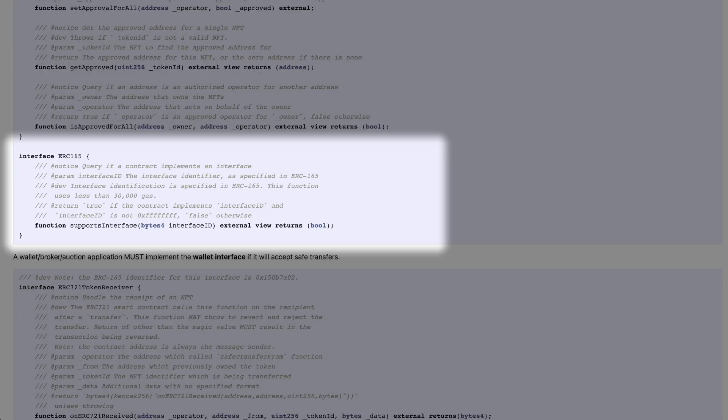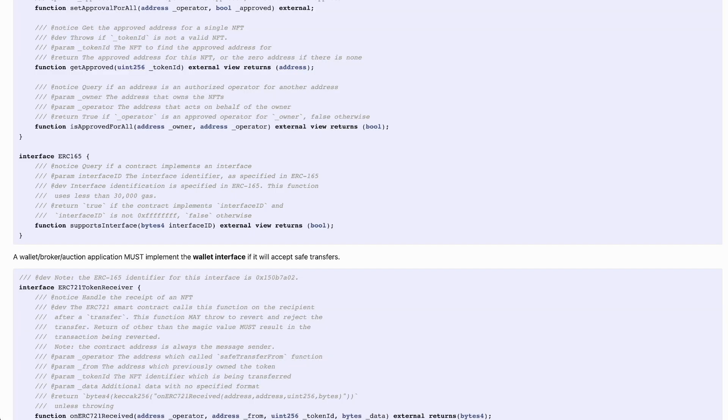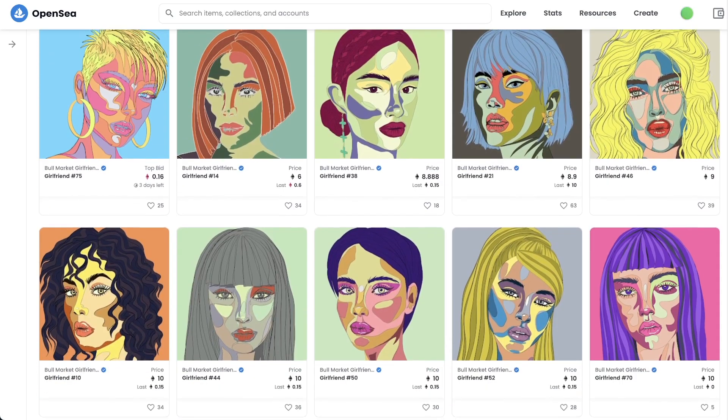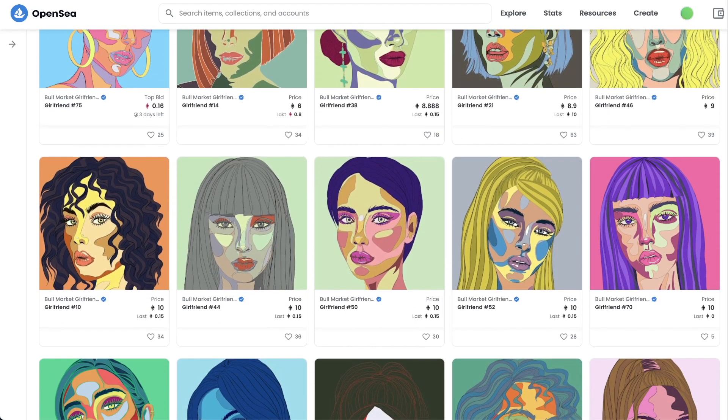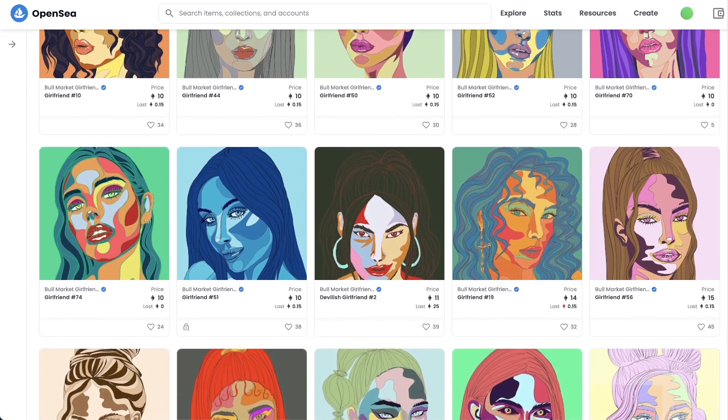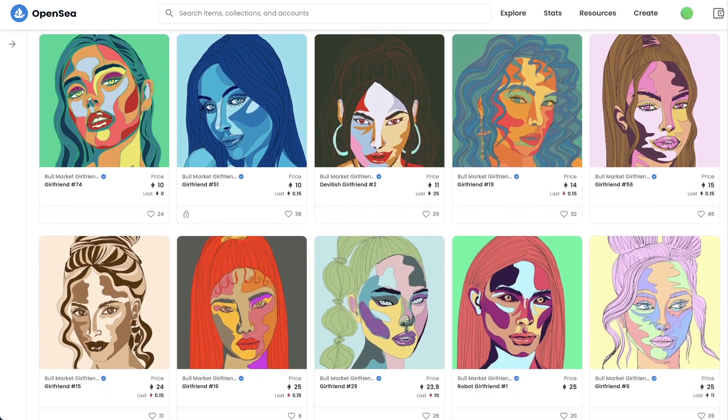If you're building an NFT from scratch, it's common to forget to include the interface for that NFT. This interface is part of the ERC-165 standard and it tells OpenSea if your contract is an ERC-721 or an ERC-1155. Without it, OpenSea won't be able to properly detect and visualize your NFTs.